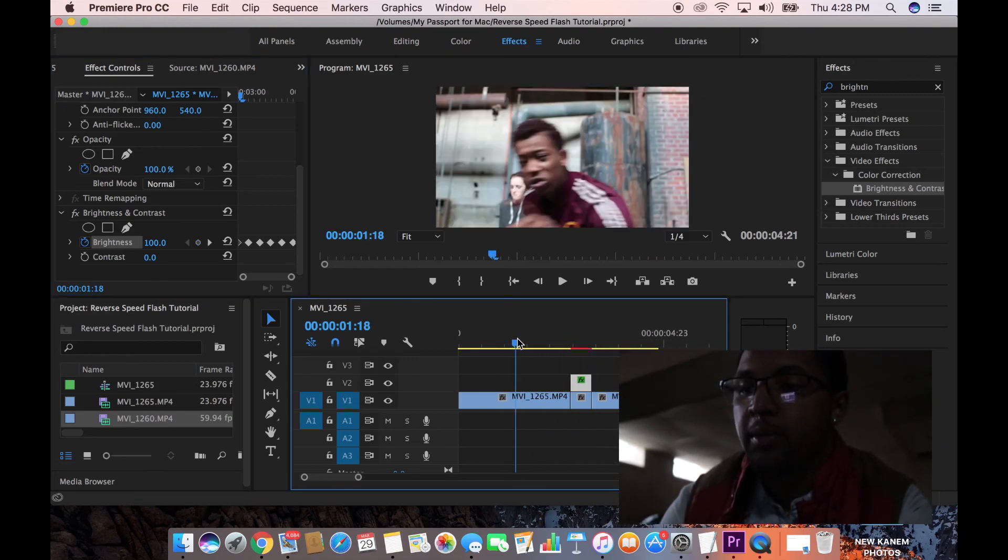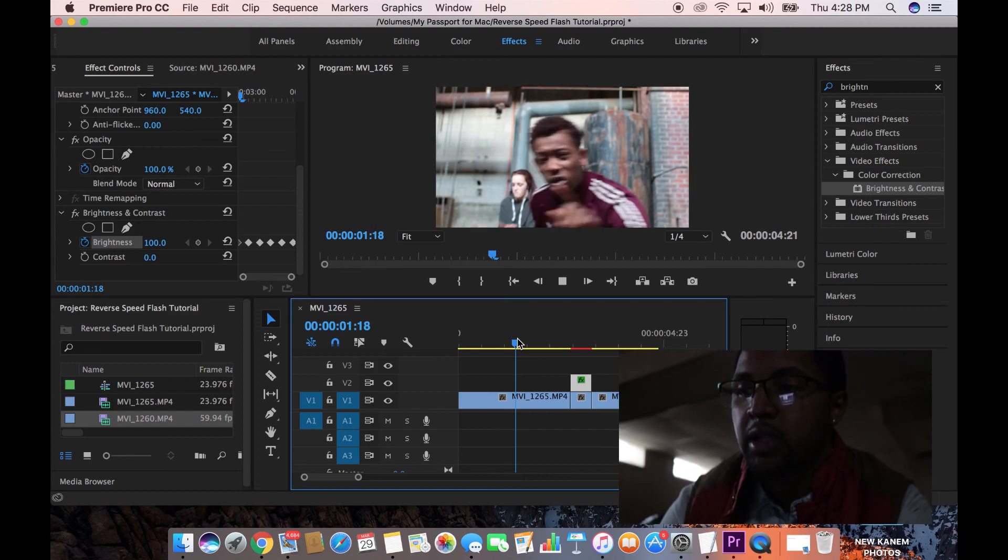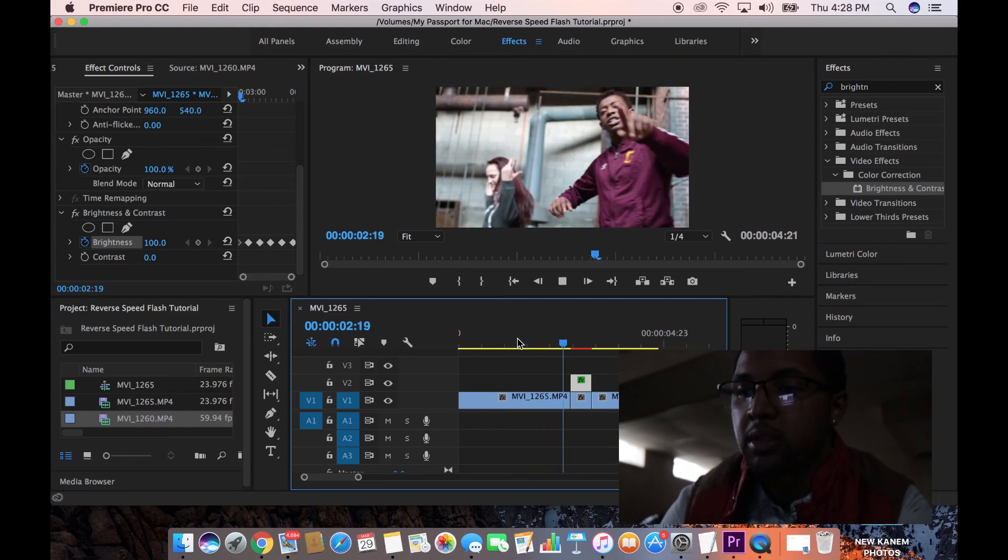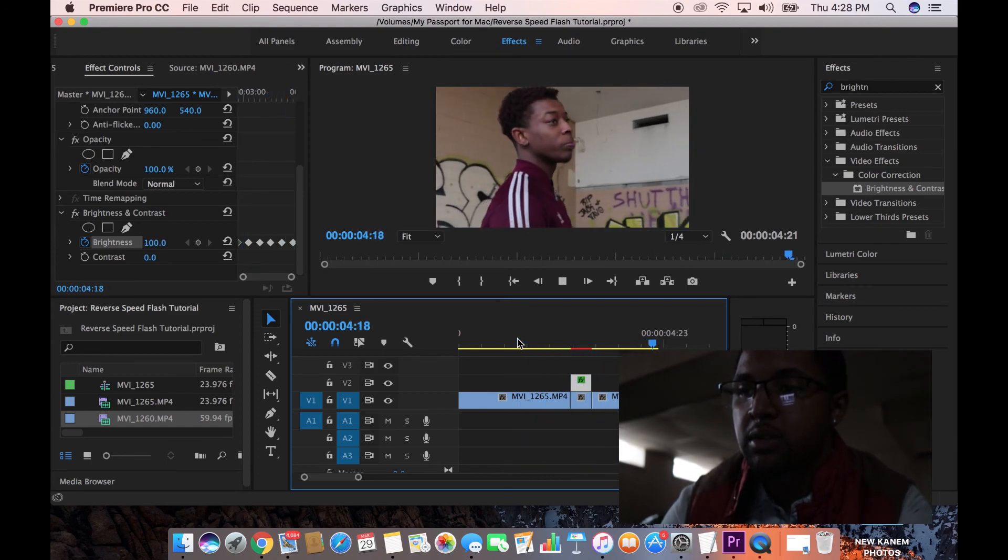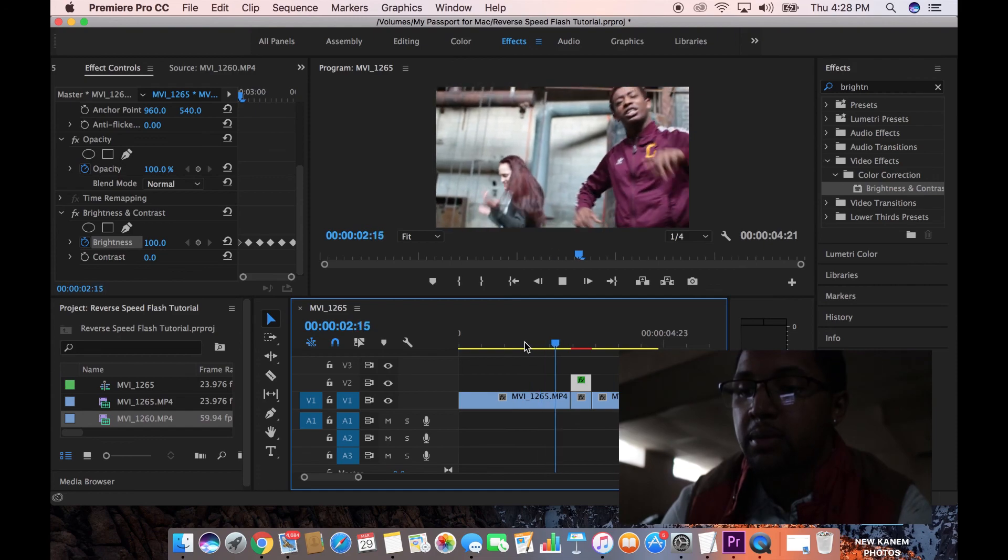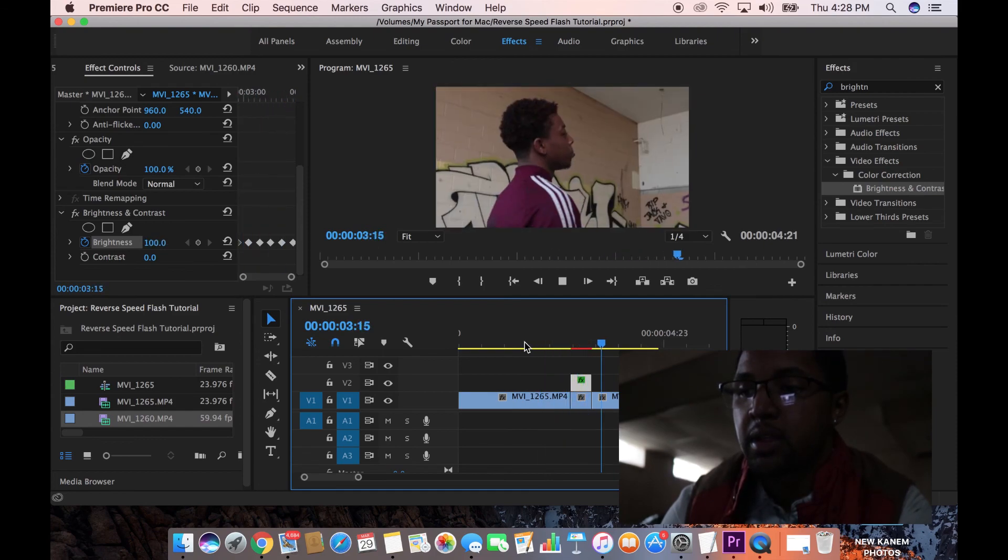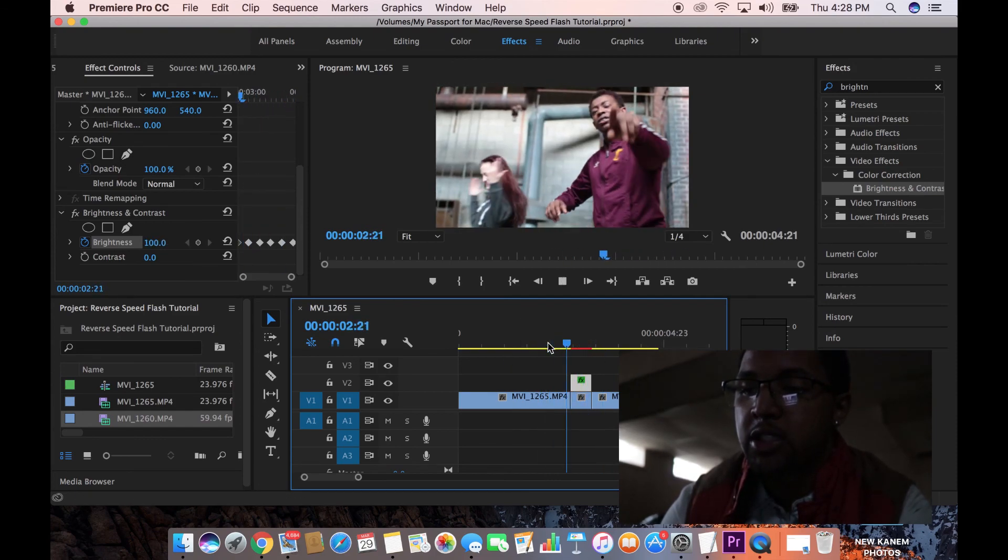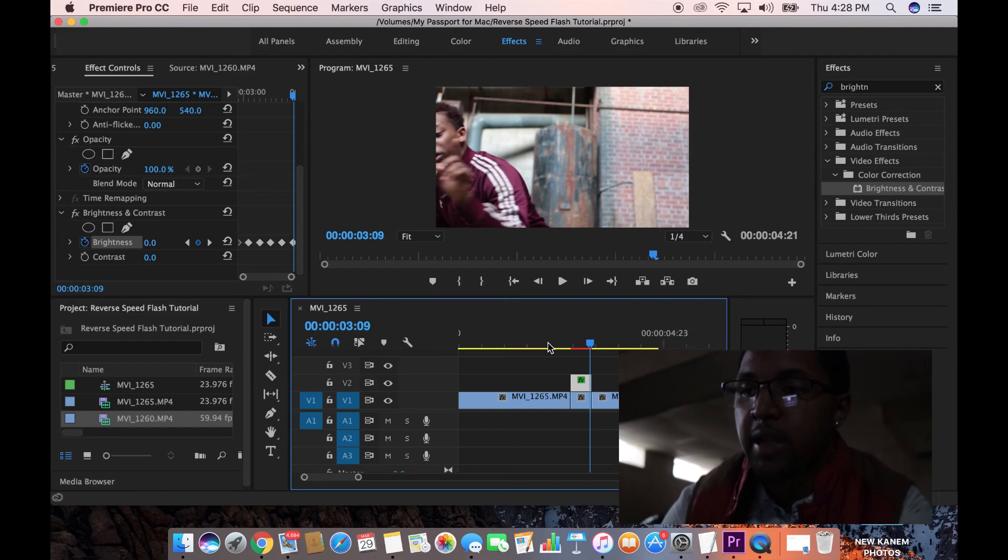And then from there, you should pretty much have the effect. Let's take a look and see what that looks like. That's dope. There it is. Boom. Nice transition. We got some flashing going on. It's playing in reverse.